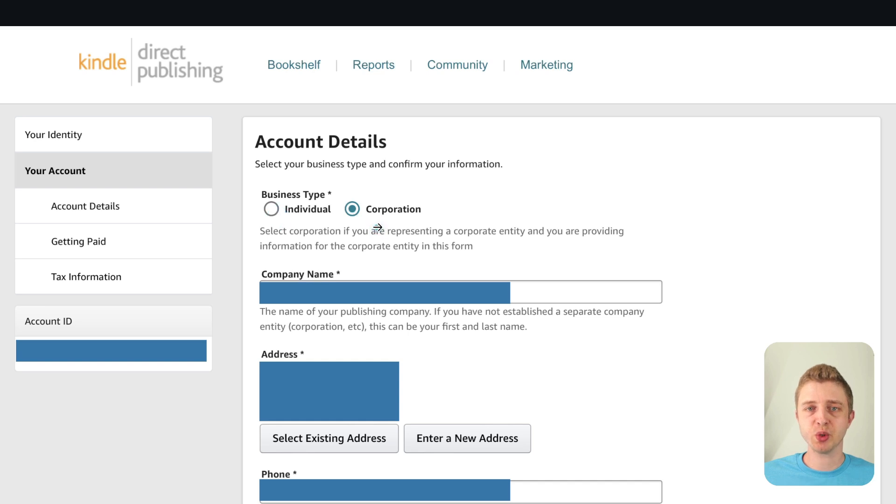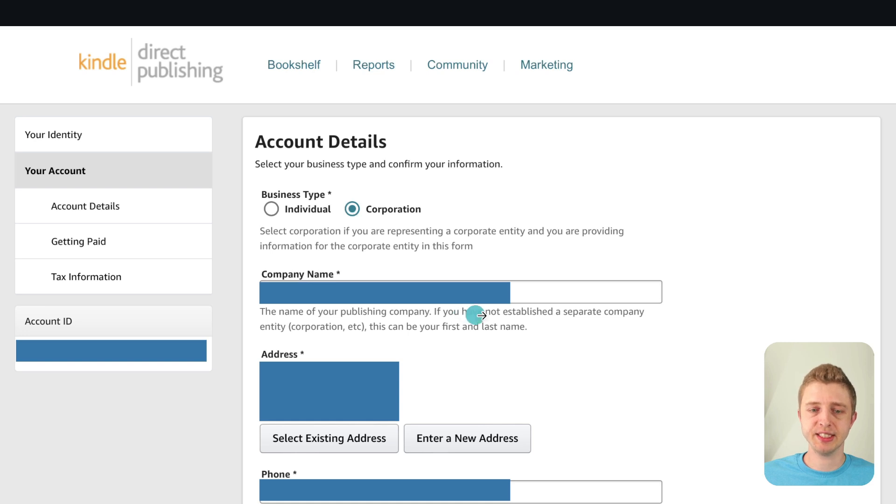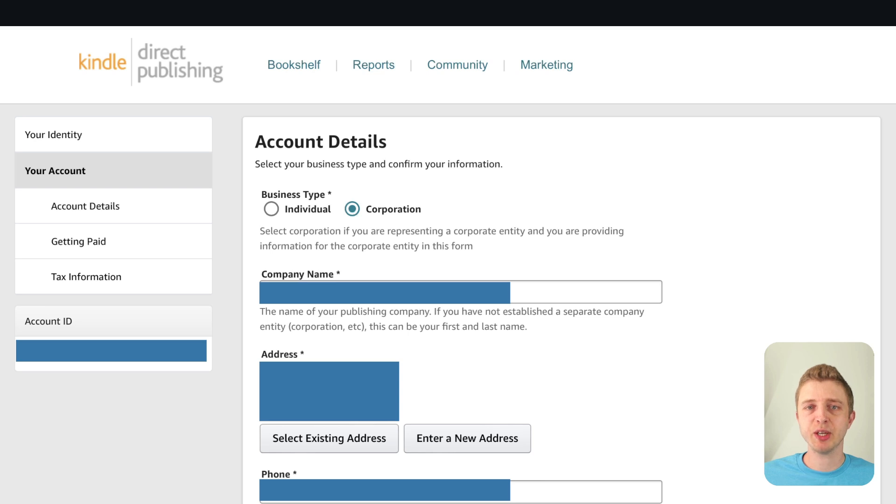And if you chose corporation it will ask you for your company name, your address, your phone number and other business details. So here just make sure that you put all the information that is true, that is correct. Don't put any information here that is not legally correct.